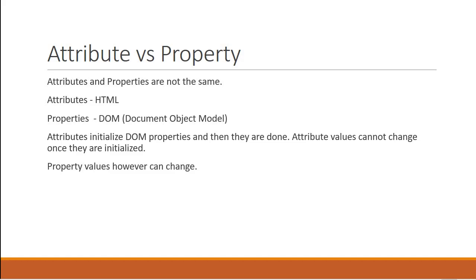Now why did I explain this? I explained it because in the code at first glance property binding is going to seem like we are binding to the HTML attribute while we are actually binding to the DOM property. To avoid that confusion I had to give you an example about attributes versus properties. So with property binding in Angular we are actually binding to the property of the DOM element.